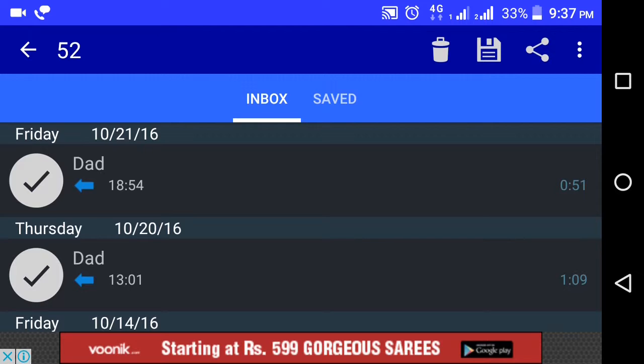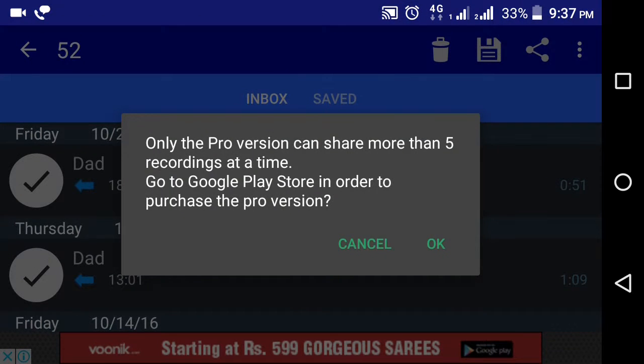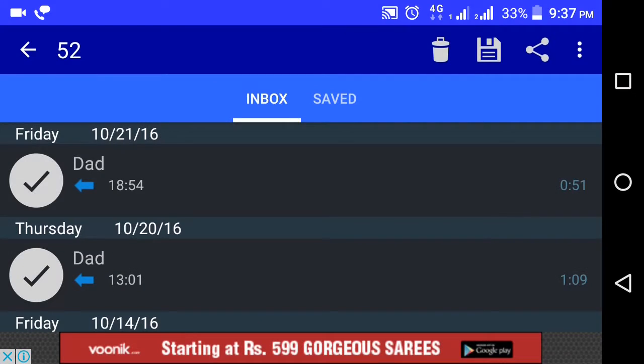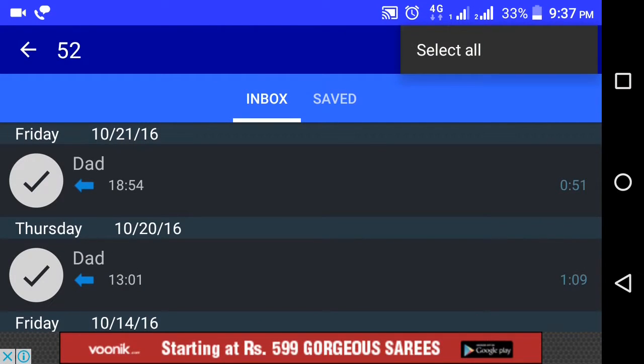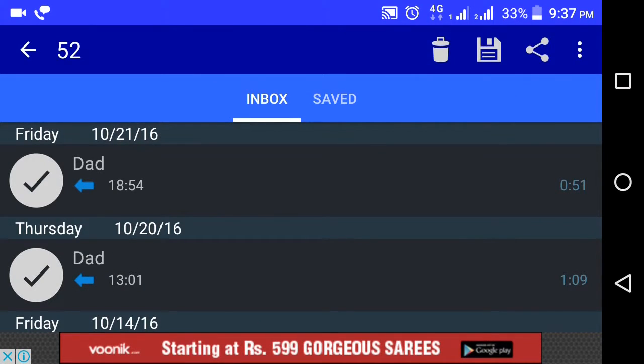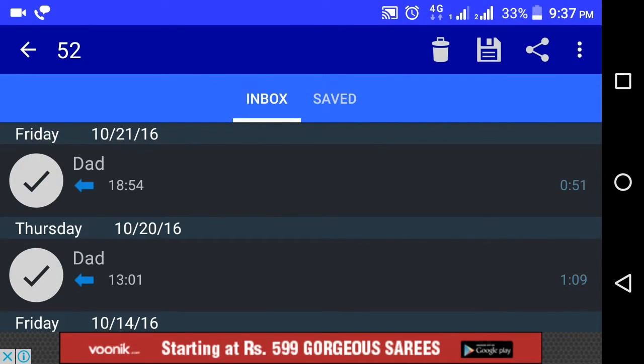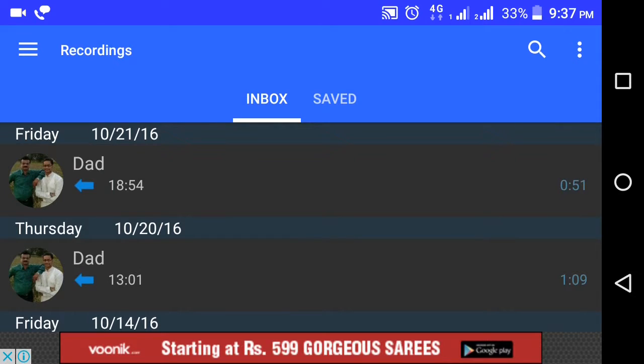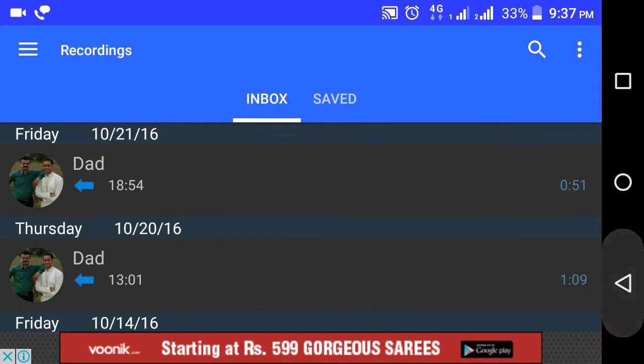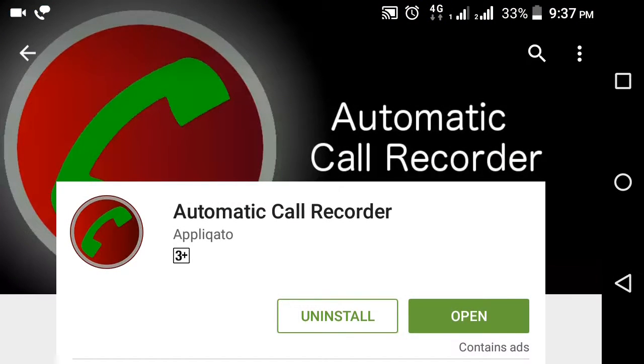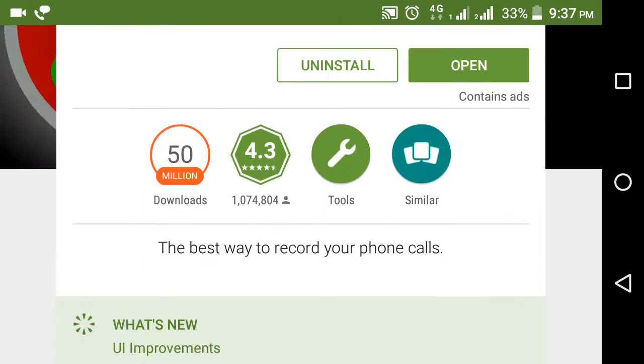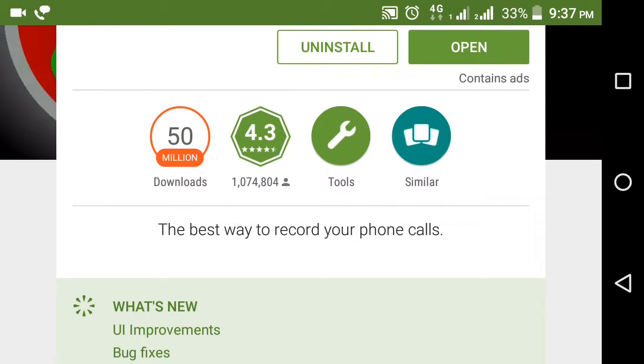This only closes. Select all button is available. There are 4.3 rating and 5 million downloads.